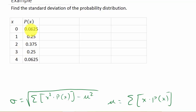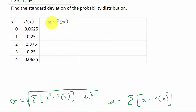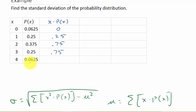For it to be a valid probability distribution, these probabilities have to add up to one — and they do, you can check. Let's get a column for x times P(x). Multiplying: 0 × 0.0625 = 0, 1 × 0.25 = 0.25, 2 × 0.375 = 0.75, 3 × 0.25 = 0.75, and 4 × 0.0625 = 0.25.